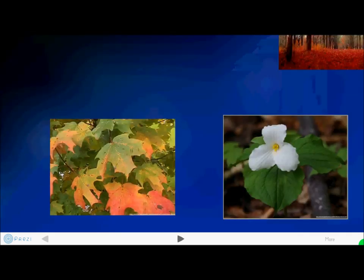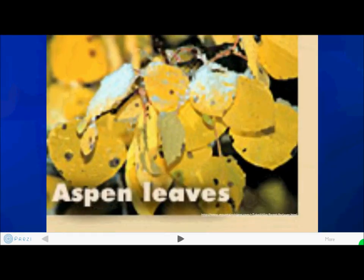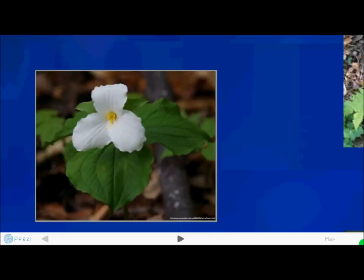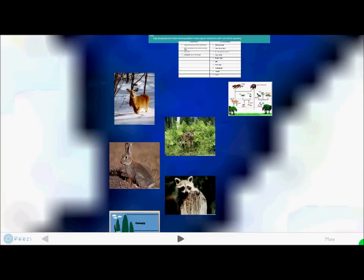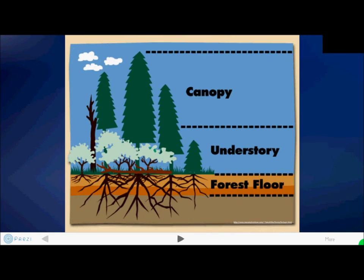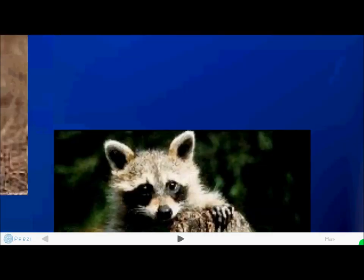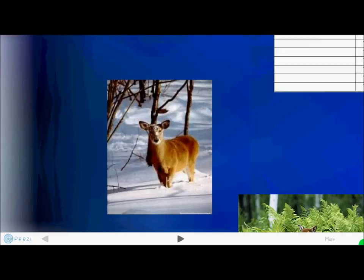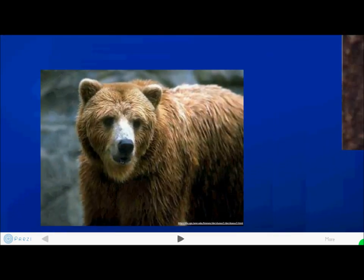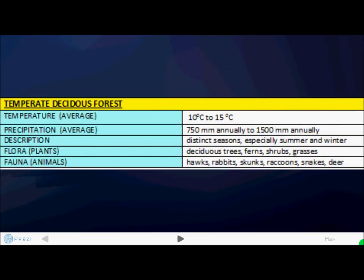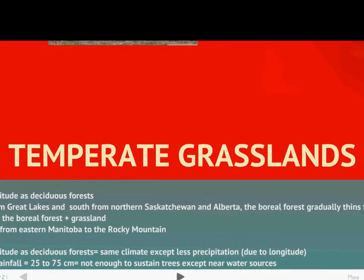Fauna includes hawks, rabbits, skunks, raccoons, snakes, and deer. Some more flora and fauna in the region also include deciduous trees, a look at the forest layers and food chains, deer, raccoons, bears, ground squirrels, owls, and foxes. This is a basic summarization of the region.